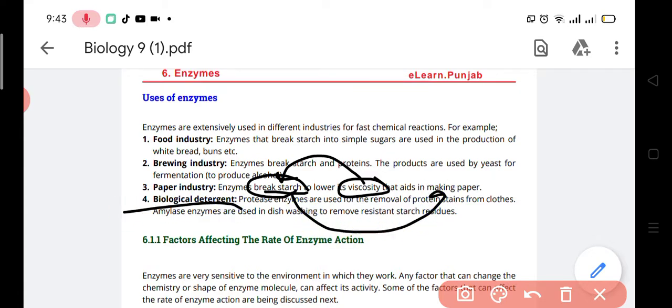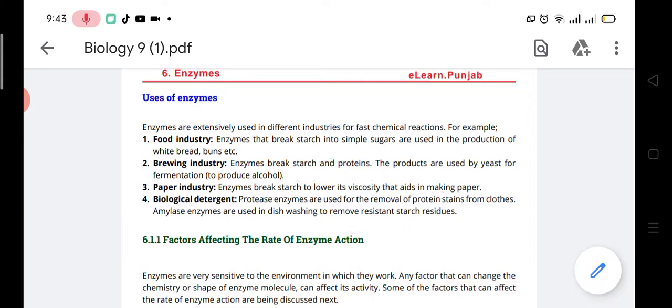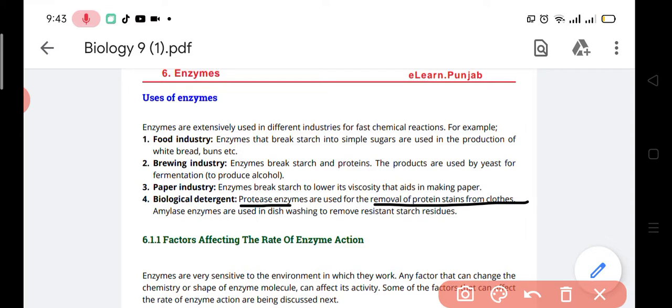Then there is the biological detergent. Biological detergents are detergents used for cleaning purposes that contain biological agents like enzymes. The protease enzyme is used to remove protein stains from clothes — for example, meat stains or blood stains. These stains are removed by detergents which contain enzymes, specifically protease.